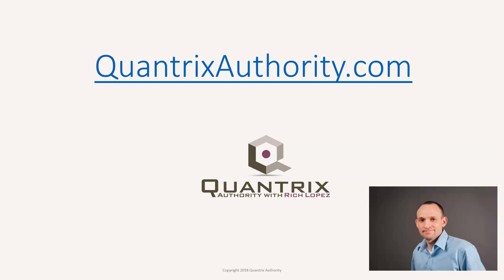I love Quantrix and I want to make you a Quantrix master. Go to QuantrixAuthority.com to learn more.